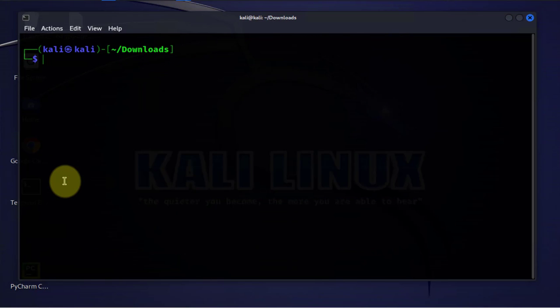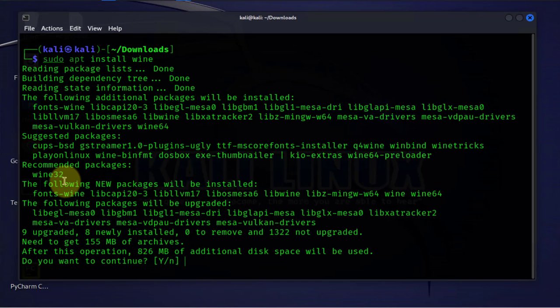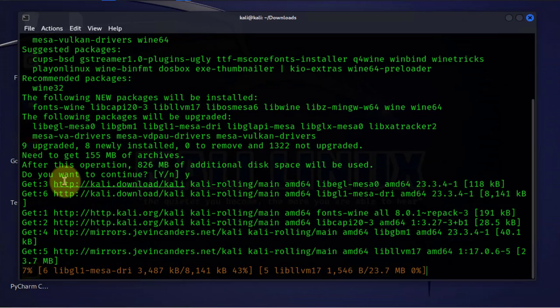And to install Wine we'll do sudo apt install wine. Press Y for yes.